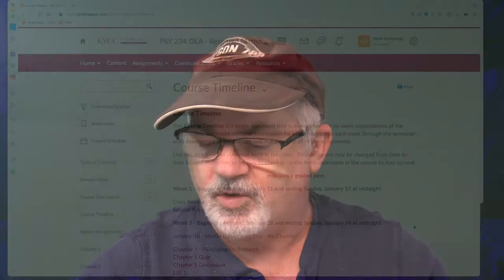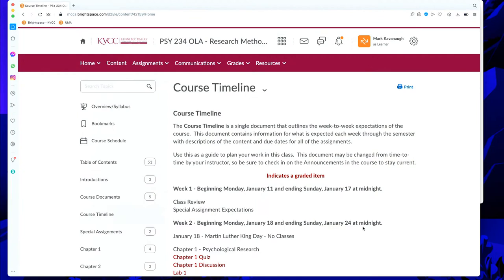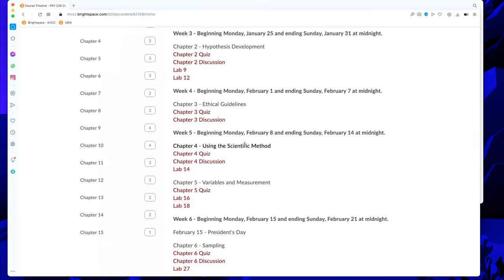Hello and welcome to week five in our research methods class. We have two chapters to cover this week, so a little bit heavier content than we're used to. In week five we have chapter four, using the scientific method, and chapter five, variables and measurement. A lot of this is review — you've been exposed to the scientific method, and we talked about variables and measurement in statistics.